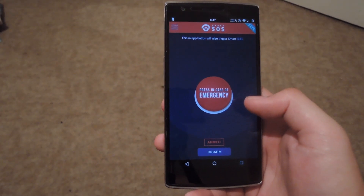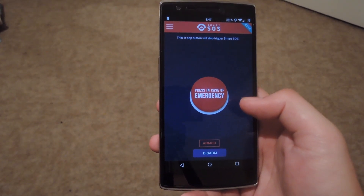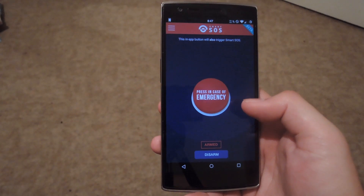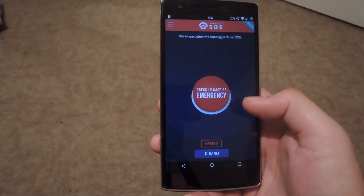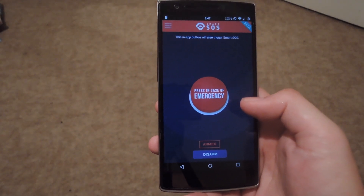Alright guys, that's going to do it for Smart SOS. Be sure to check out the full guide over at Gadget Hacks. And as always, be sure to like, comment, and subscribe. Have a good one guys.